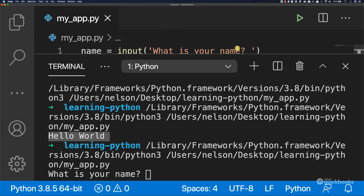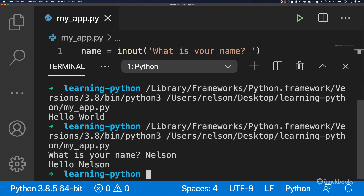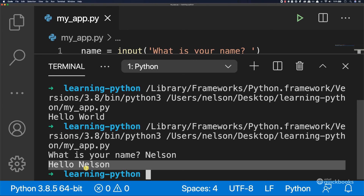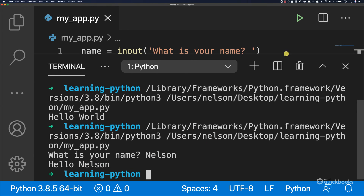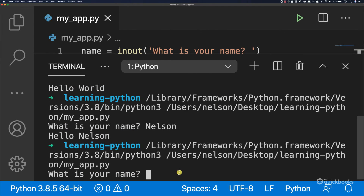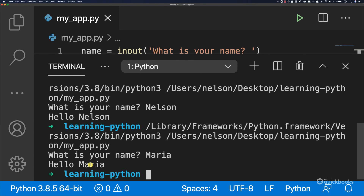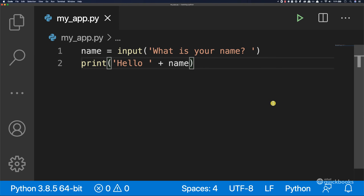Let's run the program. Now you can see 'What is your name?' — we just type anything here. I'm going to say Nelson — make sure you use your own name — and press enter. We get 'hello Nelson'. If I run it again and type Maria and press enter, we get 'hello Maria'. Close this and there you have it — you successfully created your very first Python program.